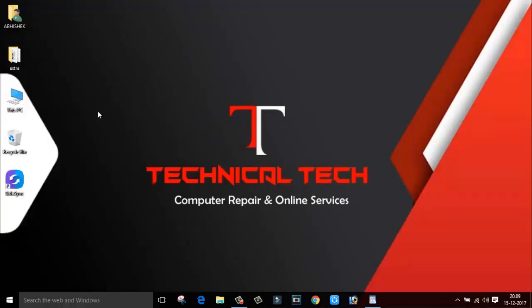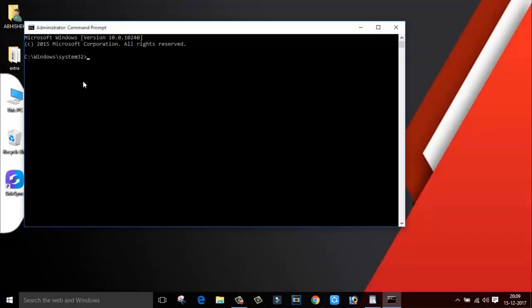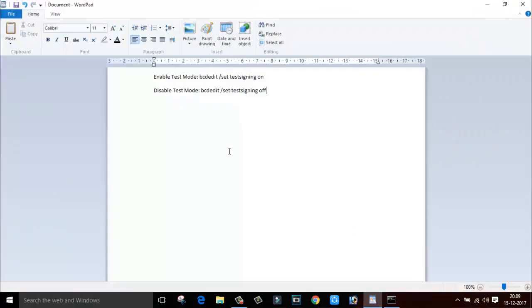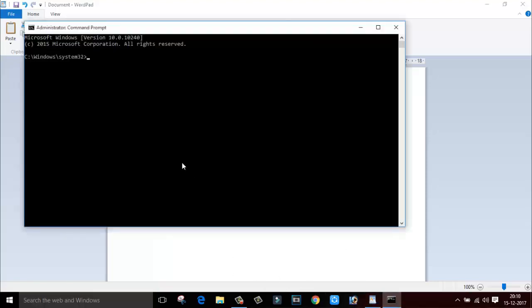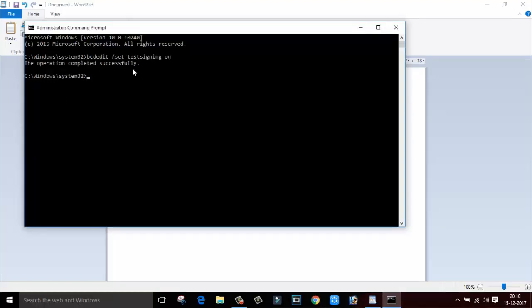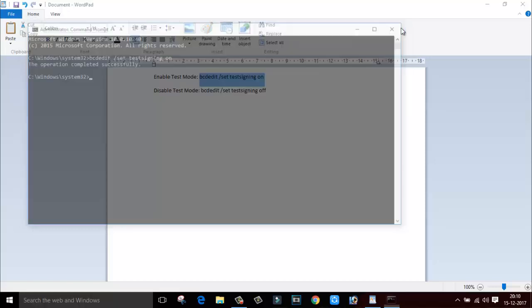Now in the Command Prompt you have to type this command to enable test mode. I will also provide you the link in the description section below so you can directly copy from there and paste the command here. As you can see, the operation completed successfully. Now you have to restart your computer.